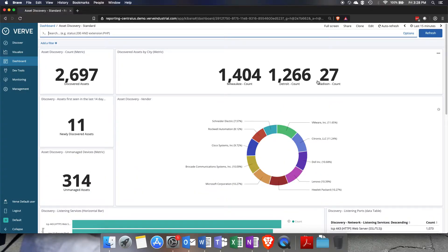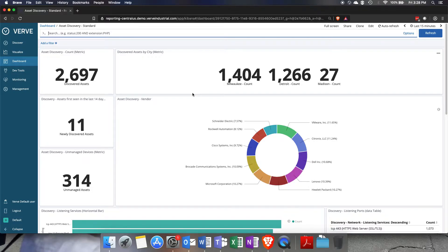This metric here is actually showing you a count of how many assets have been detected at different locations, and in this instance we actually have three separate sites reporting up to this one central reporting instance.